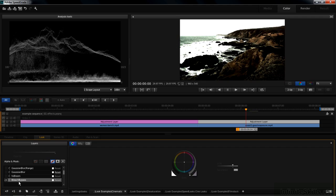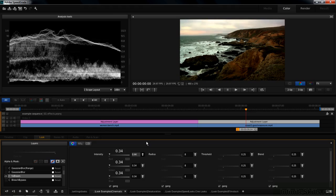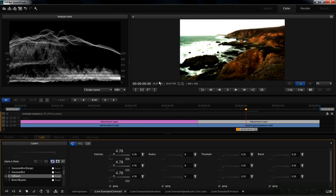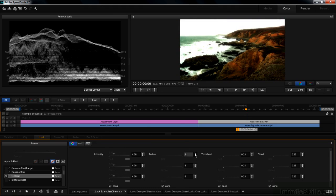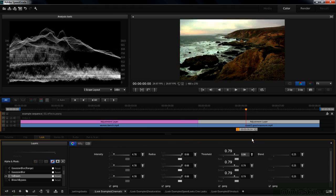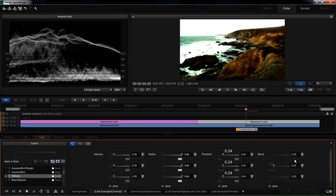Bloom is a fairly complex looking thing, but it basically makes things glow. Increase the intensity. That's where you start seeing the glow coming in. Then you can adjust what's called the radius. Threshold. And the blend.